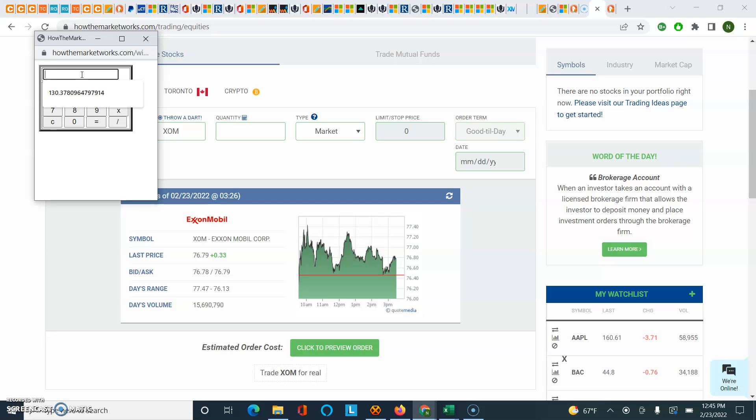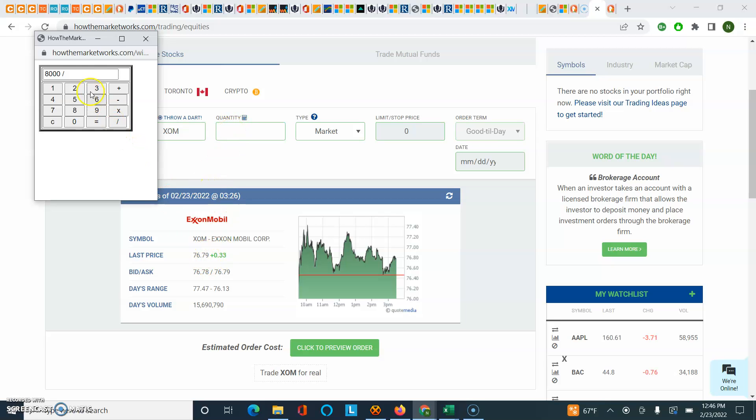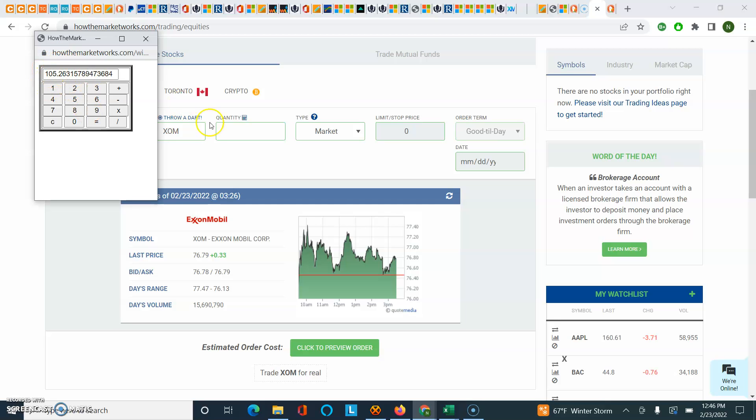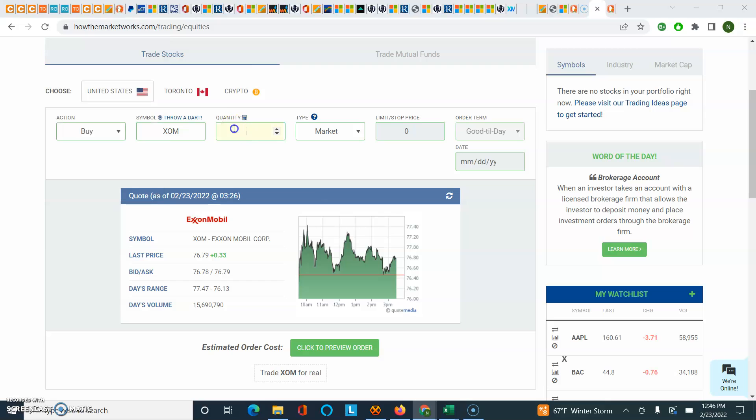So if I click on this calculator, let's suppose I want to spend $8,000 total of my portfolio on ExxonMobil. What I would do is I would type in 8,000. That's the number of dollars I want to spend. And I'm going to divide that by the per share price to get the quantity of shares that I'm going to order. So I'm going to put in 76.79. If it allows decimals, maybe it does not. So I'll just kind of do a whole number here. So that's about 105 shares. So if I put in 105 here, that's going to be the number of ExxonMobil shares that I'm going to buy.